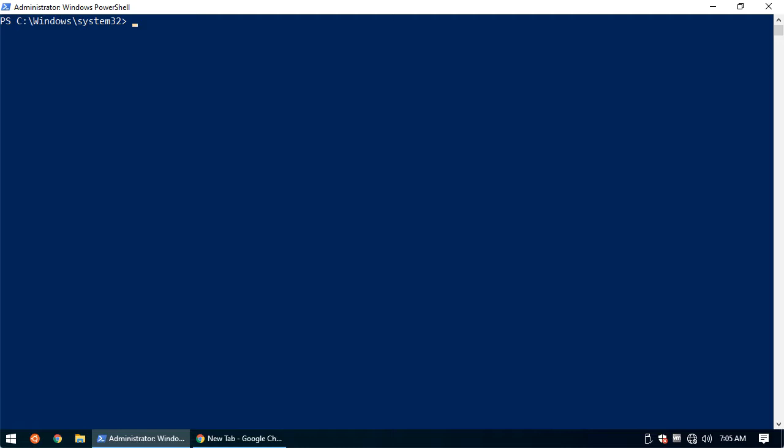To begin, you will need an administrative Windows PowerShell prompt. The first thing we need to do is install the PowerShell module for Pure Storage. That'll be Install-Module -Name PureStorage.FlashArray.VMware.